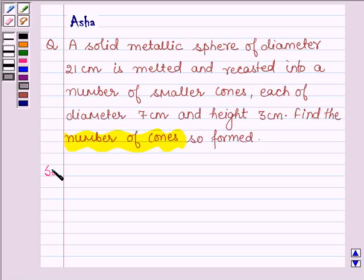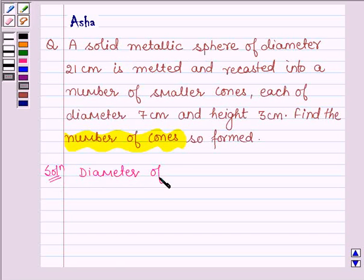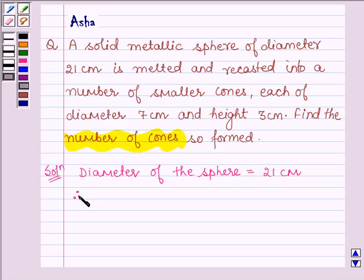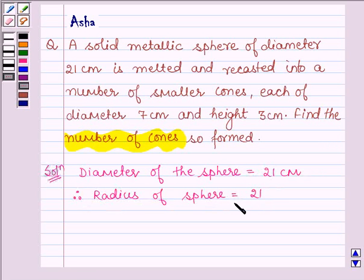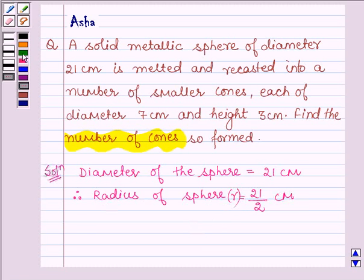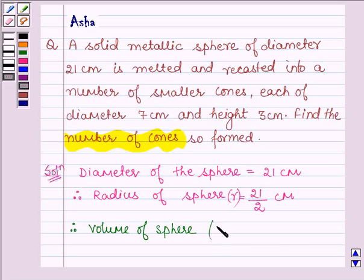Let us move on to the solution. First, we shall find the volume of the metallic sphere. We are given that the diameter of the sphere is equal to 21 cm. Therefore, the radius of the sphere is equal to 21/2 cm, and let us denote the radius of the sphere by small r. Therefore, its volume, which we have denoted by capital V, is given by 4/3 π r³.